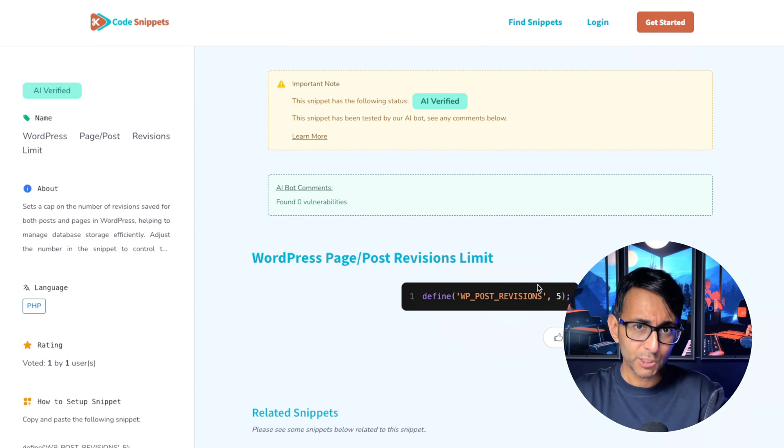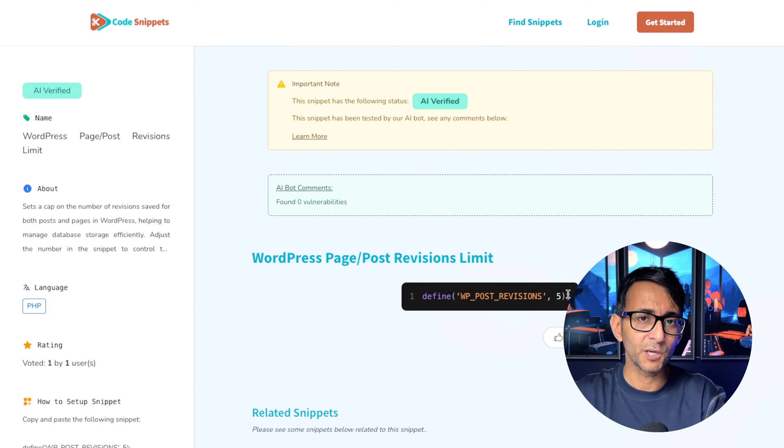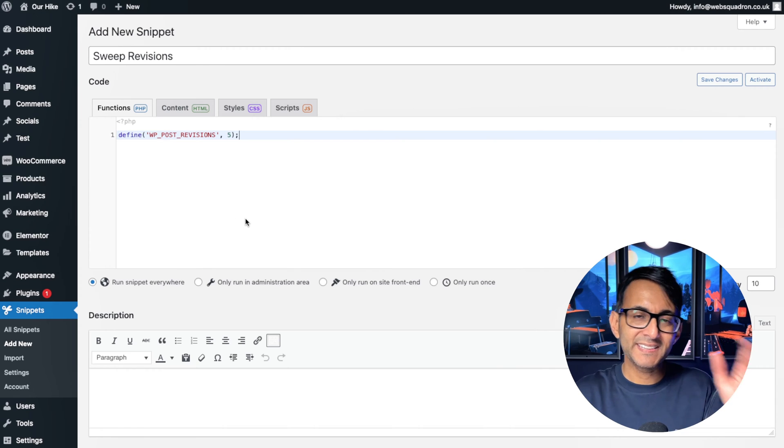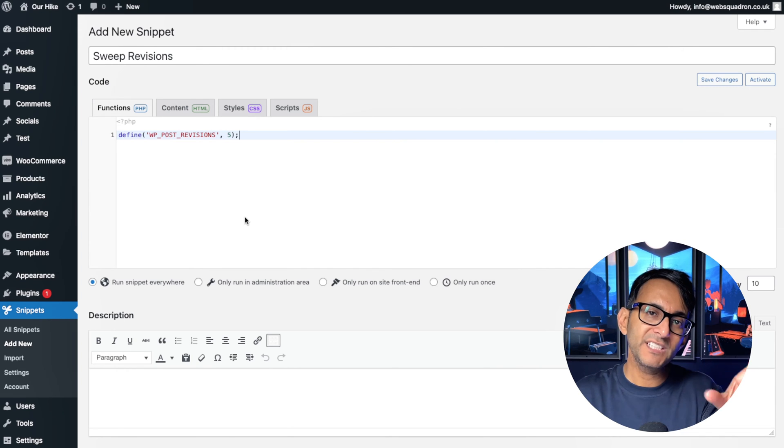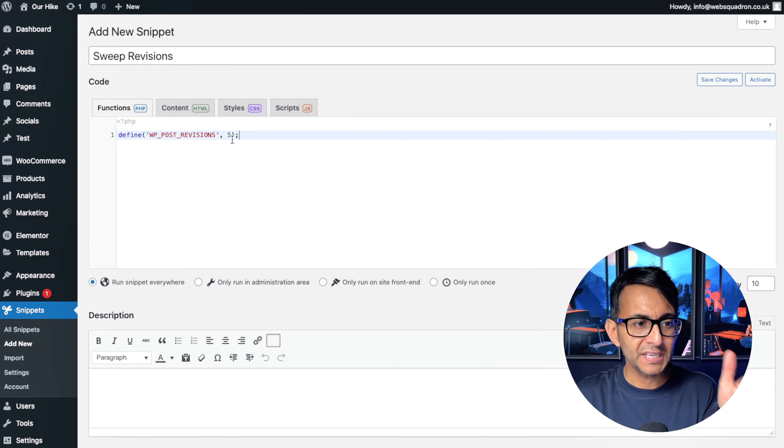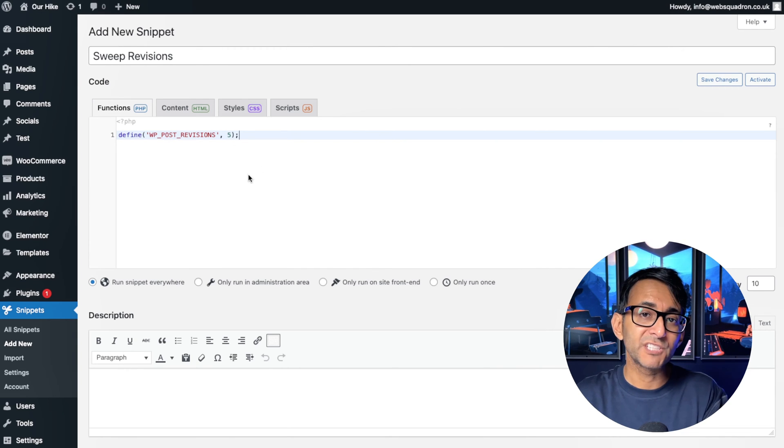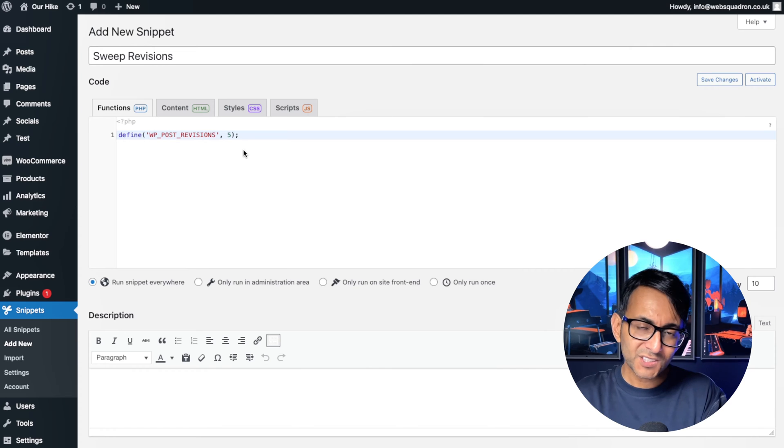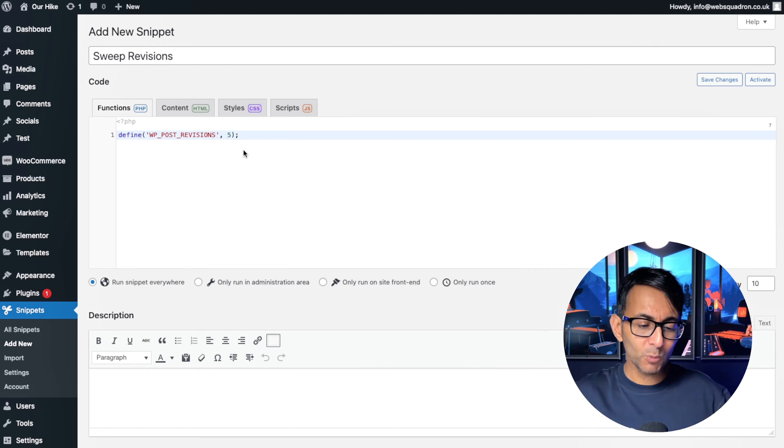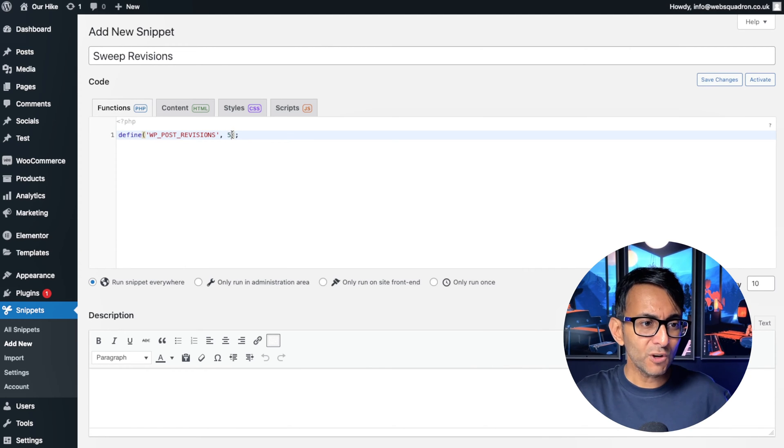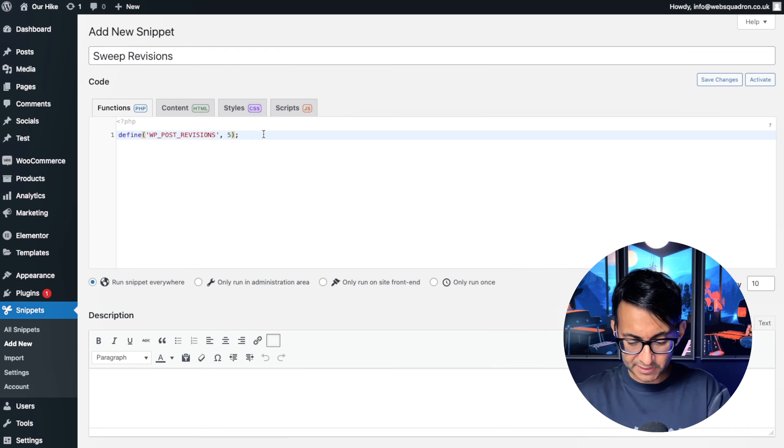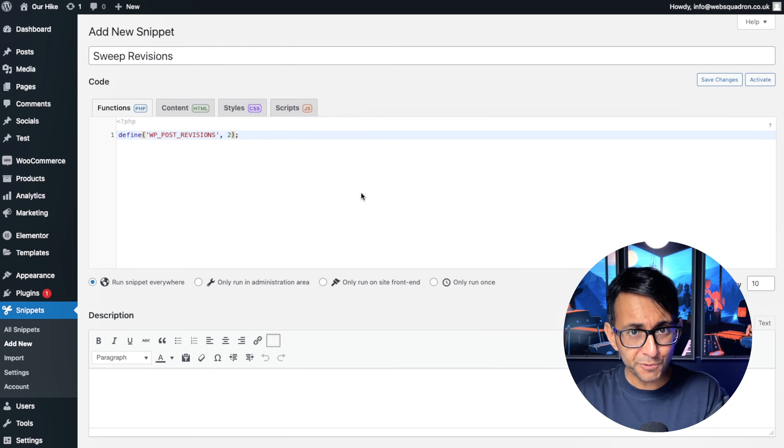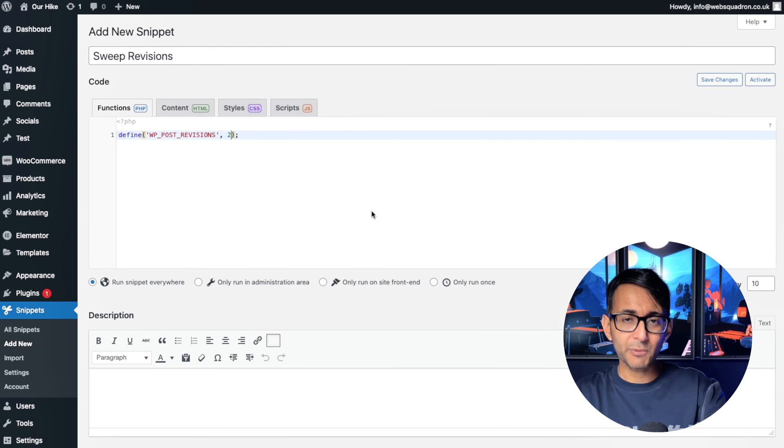What you want to do is copy this code, give it a title, paste it in. Now, the only bit you need to really modify is how many revisions do you want to allow? Now, this is currently defaulting to five, so it will always keep the latest five. If you're not really bothered by that and you just want to keep the latest two, for instance, just go and do that.